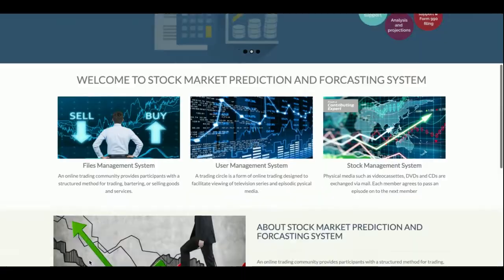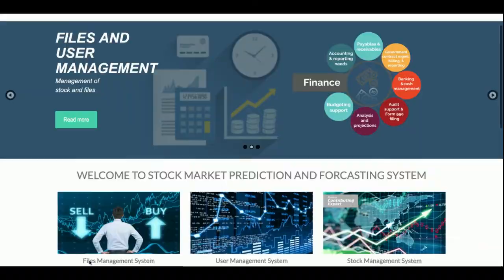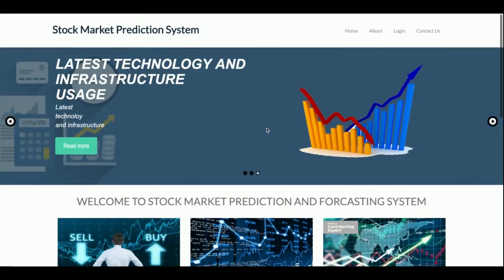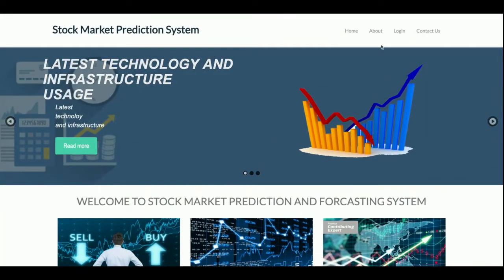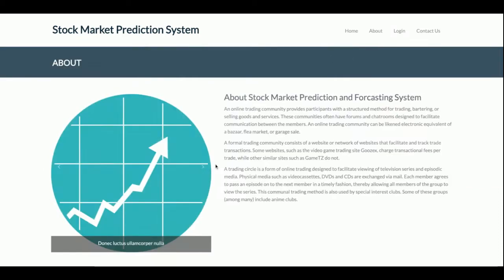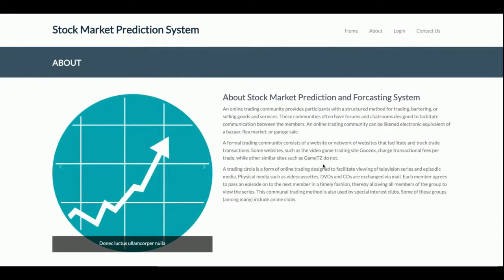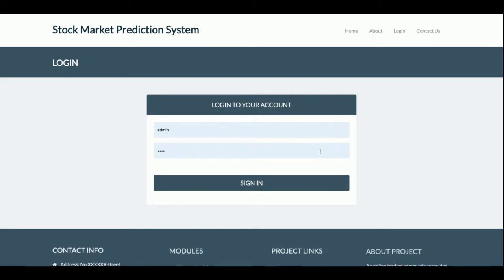This is the home page of the project — a simple home page. This is the About page, which is about the Stock Market Prediction system. If you want to change it, you can change it directly from the HTML. This is the login page from where the admin will be able to log in, and after that he will be able to upload files and predict the prices of the stocks.